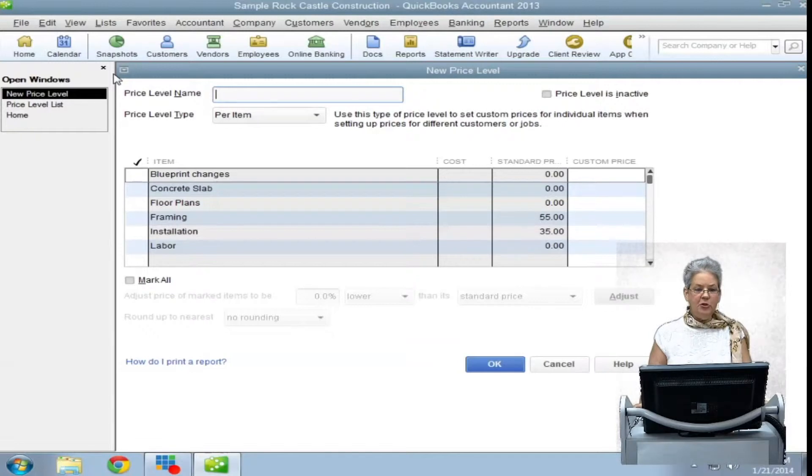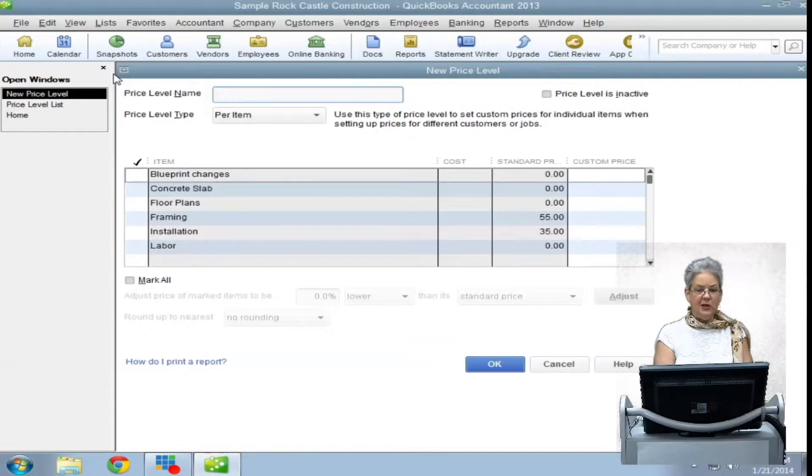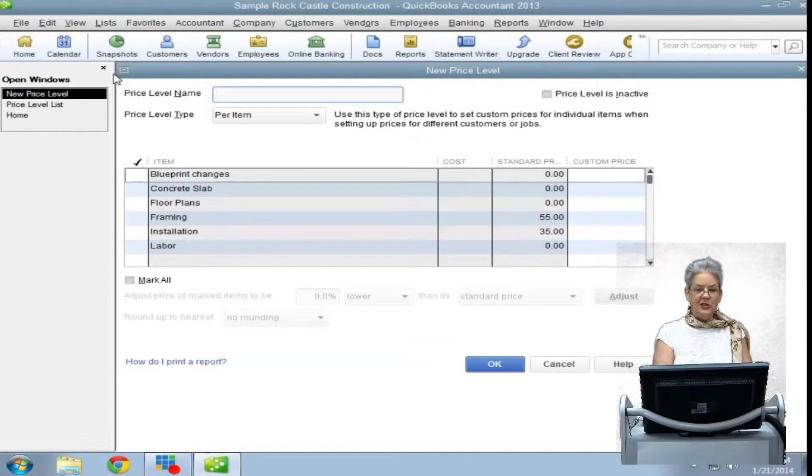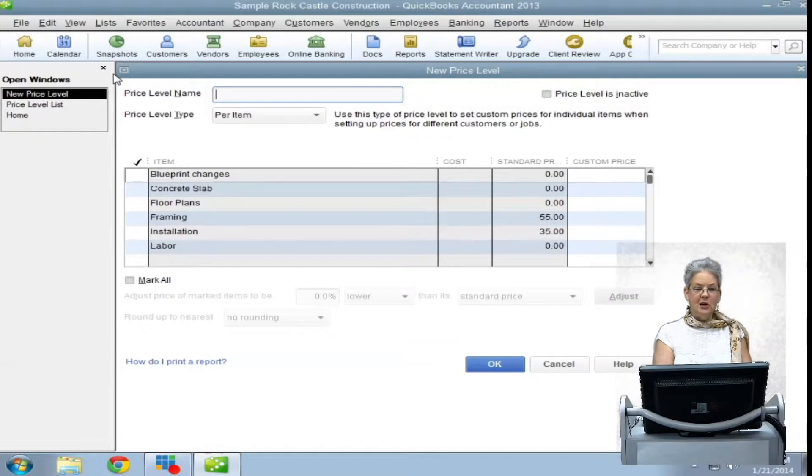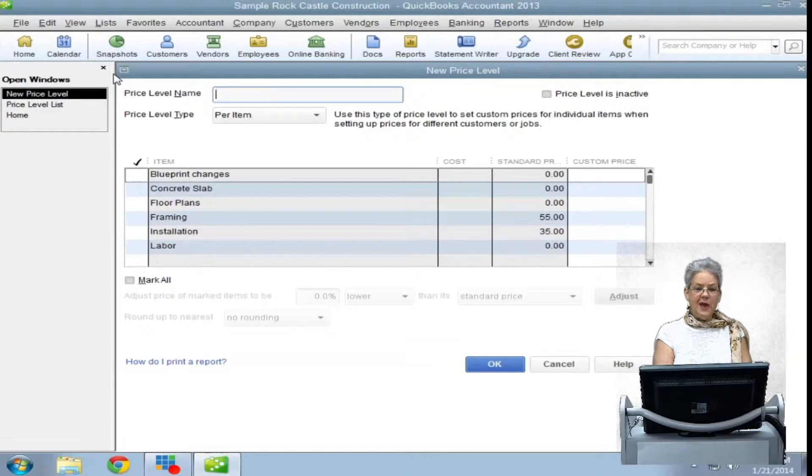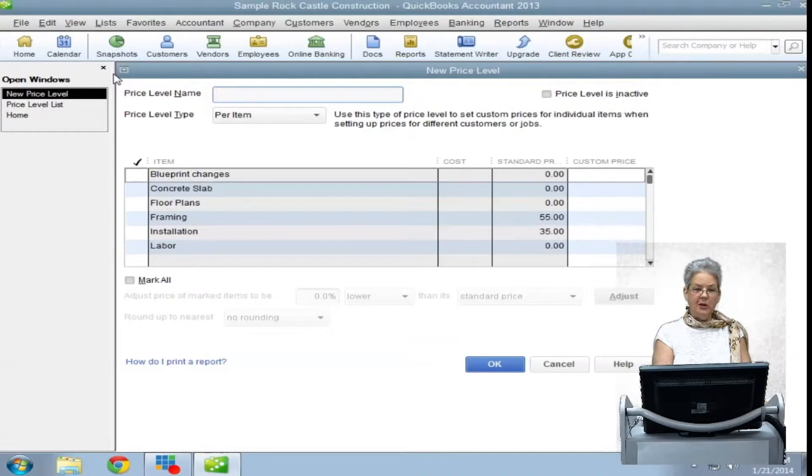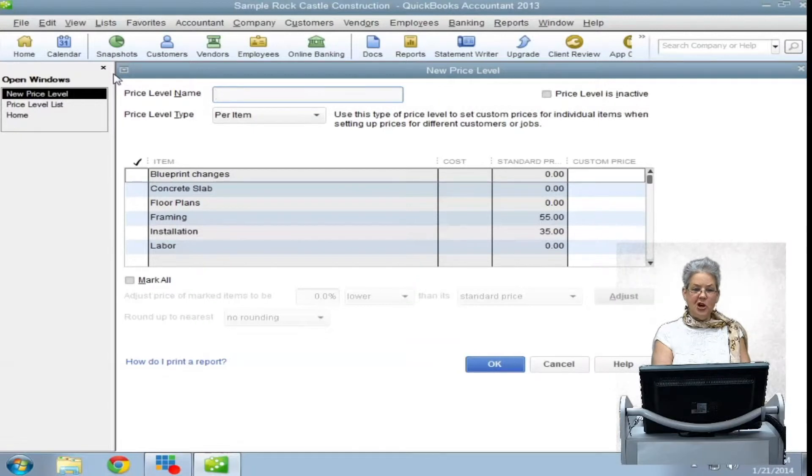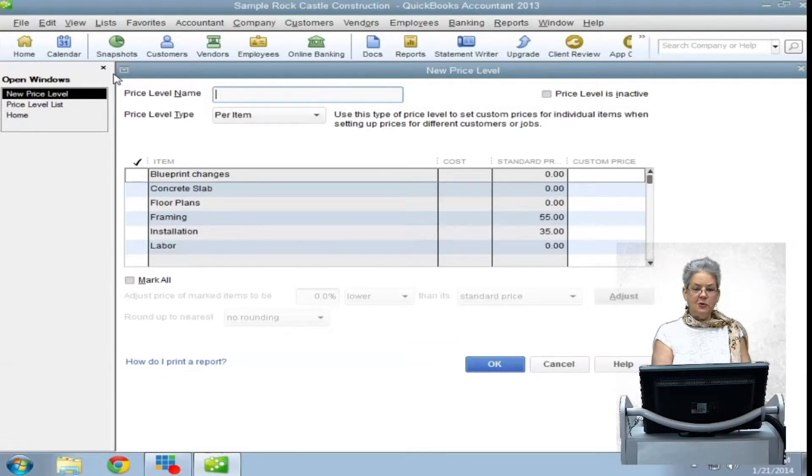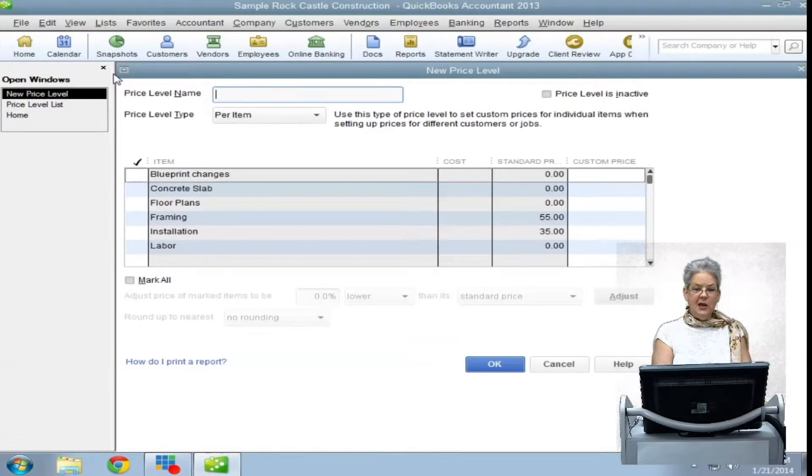Name your new price level something that will tell customers exactly what it is without being insulting if it is a price increase. For instance, a discount can be something as simple as my favorite customer or thanks for coming back. But an increase for a problem customer needs to be discreet, so it might read extras or miscellaneous charges. If you offer some kind of service plan to your customers, it could be named just that, Service Plan.